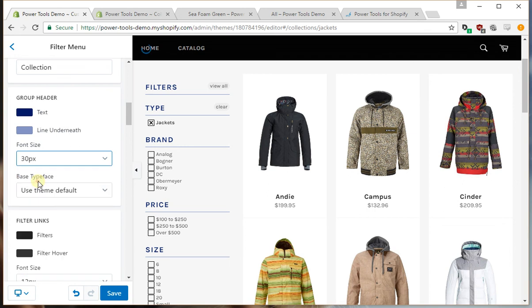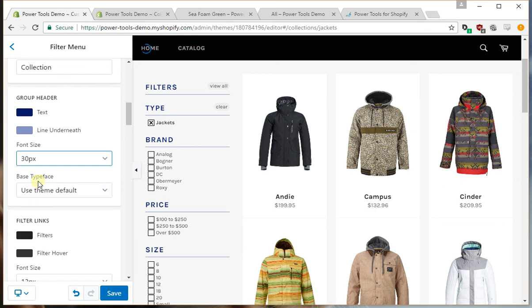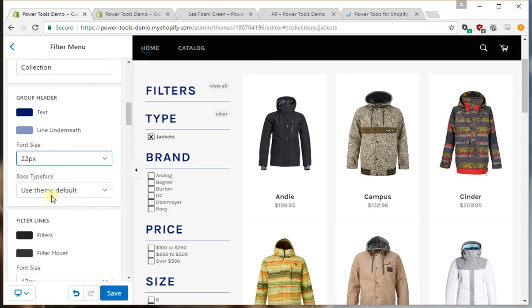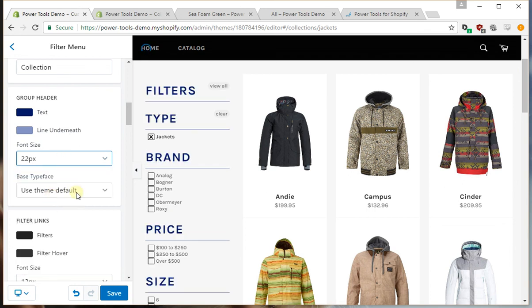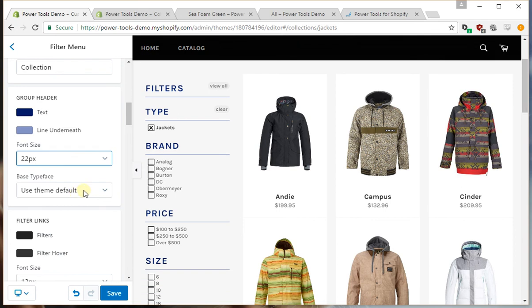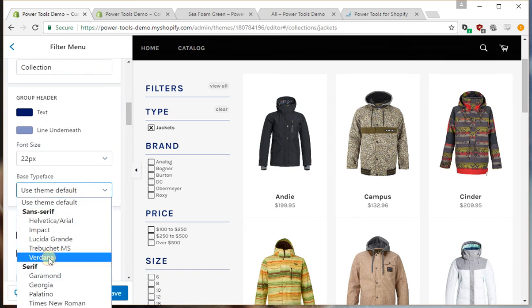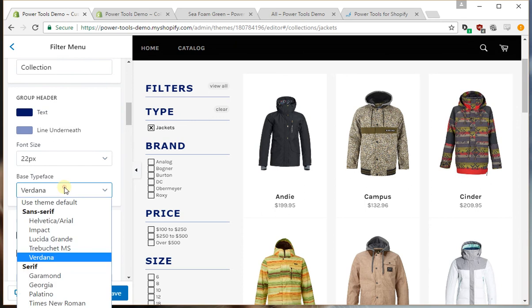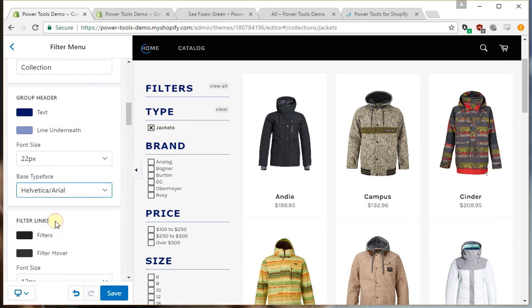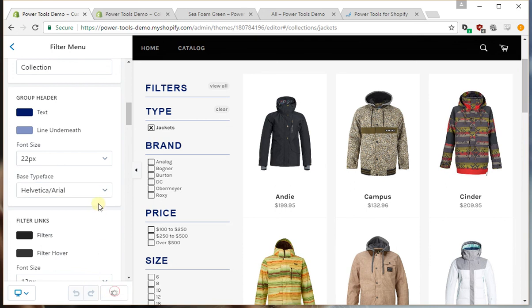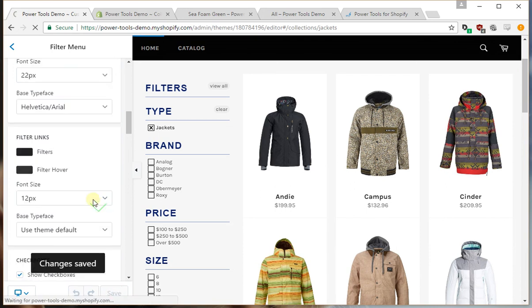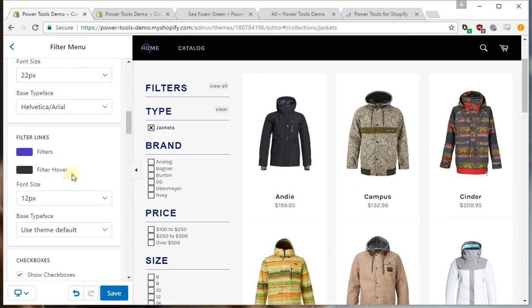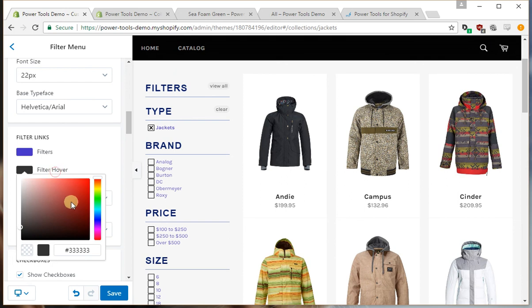We can change the font size. We can make them really big—well that's not good—something a bit more manageable like that. And you can change the font color. Let's go with, yeah there we go, that's looking not too bad. Change the filters and maybe the hover color as well.